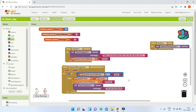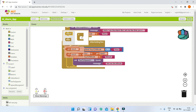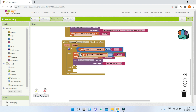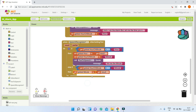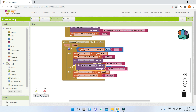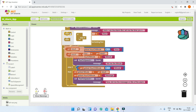Add an else-if condition: if 'hourOrMinute' equals 'minute', set the global variable 'minute' to the result. Then set 'hourOrMinute' to 'message', and use TextToSpeech to say 'Now tell me the message or title of the alarm', so the SpeechRecognizer will capture the alarm title next.